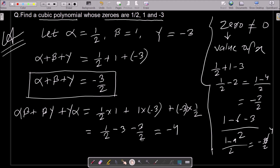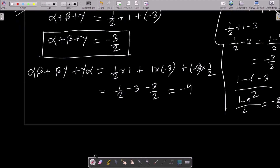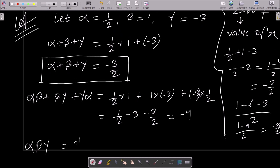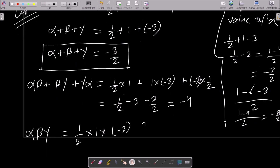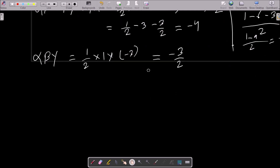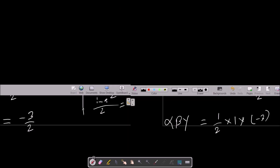Next, I need to calculate the product of all three zeros: alpha times beta times gamma. Alpha is one-half, beta is one, and gamma is minus three. So the value that comes is minus three-half.